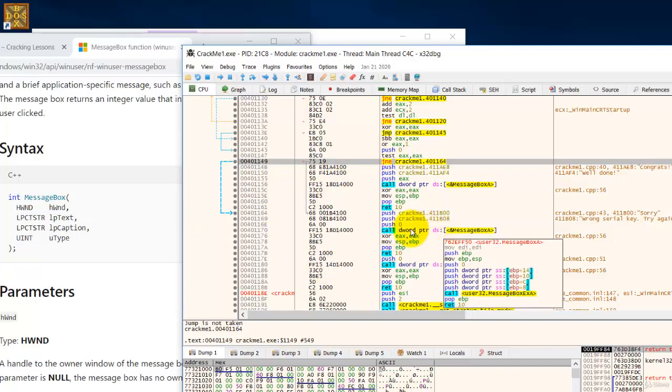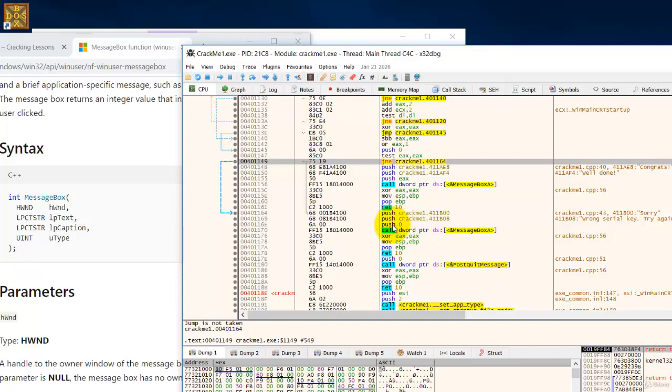The first parameter is here, second parameter here, third parameter here and the fourth parameter is before the jump over here. This fourth push. So this is how you should study it.